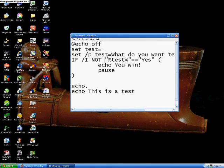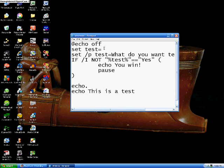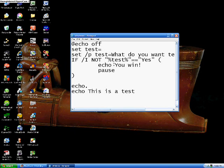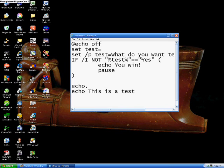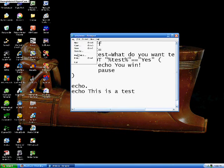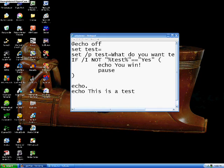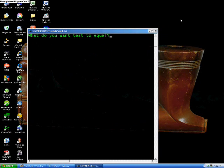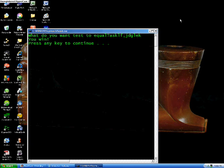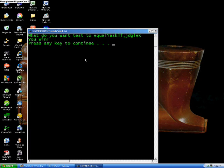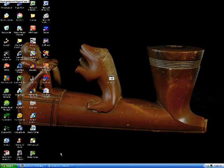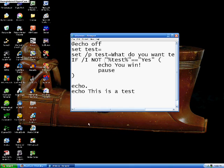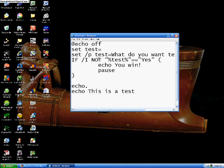So now this is saying if test, the value of test is not yes, then you will go through these commands. But if it is equal to yes, then it will just skip this. So now if we save this, we go to whatever, and we type out something that is not yes, then it will say you win, press any key to continue, say this is a test, press any key to continue. Alright, so that's the if not command.